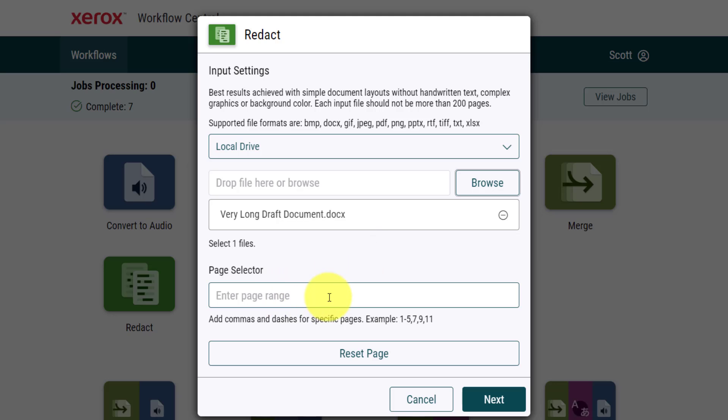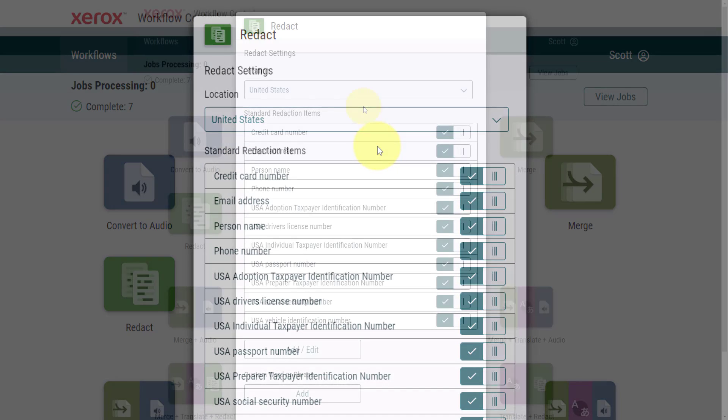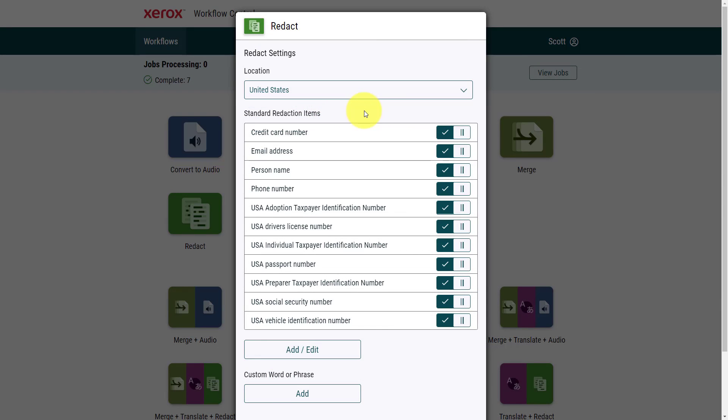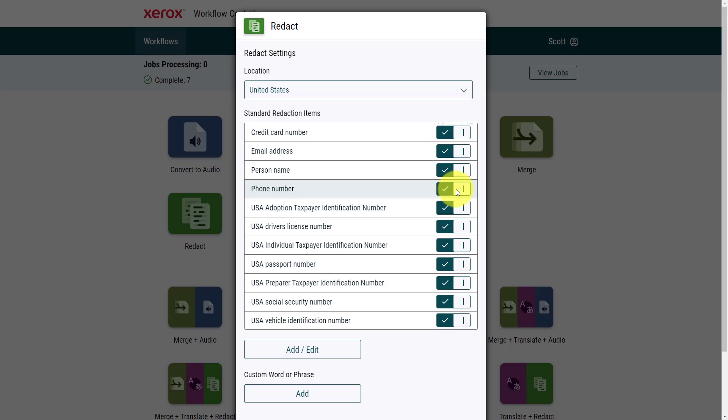On the next screen, we are able to choose a specific location, and this can be so helpful if you want to, by default, block out credit card numbers, email addresses, or things such as taxpayer identification numbers. Since I have the United States selected here, it is bringing up some of the most common things which we would like to block out.